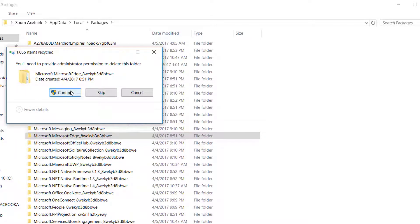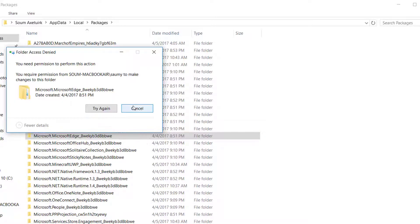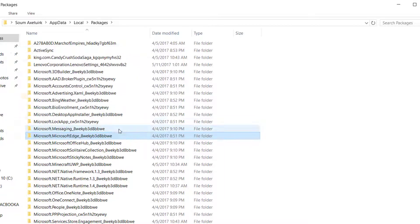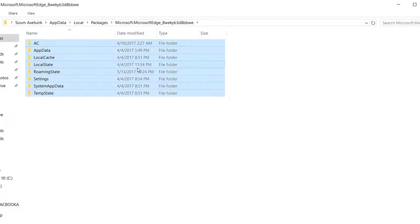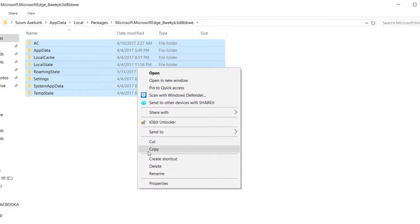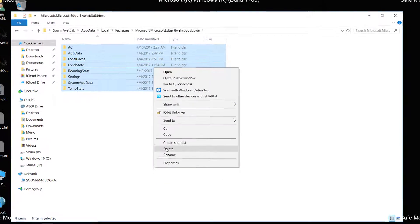You cannot delete the complete folder unless you delete everything inside it first. Open the folder, delete everything inside, then delete the complete Edge folder.